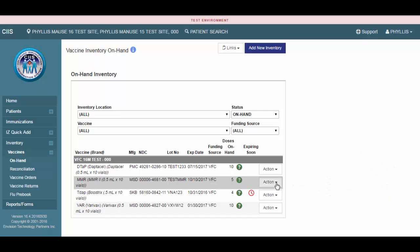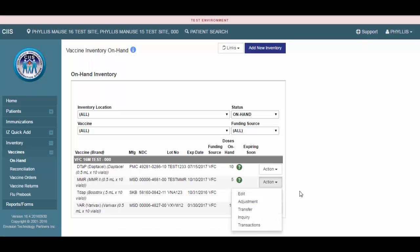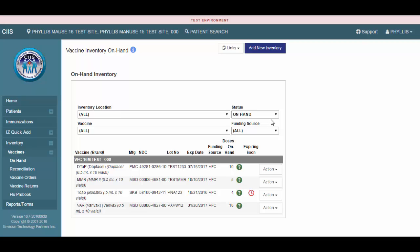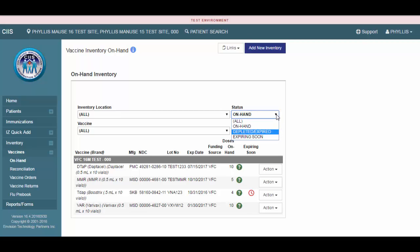You can also perform other actions on this vaccine line item. All of these actions are discussed in separate video demonstrations. One final note. The system will automatically default to displaying the vaccine inventory you currently have on hand in SIS. In order to view all Depleted, Expired, or Inventory Expiring soon, you will need to select the appropriate choice from the Status drop-down menu.